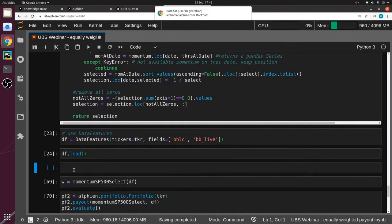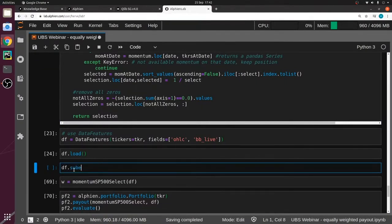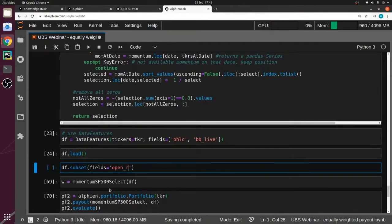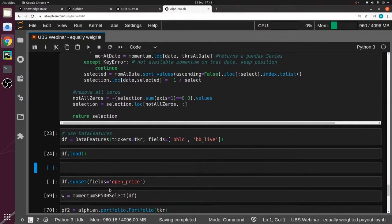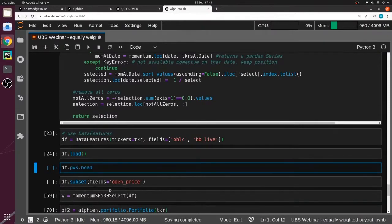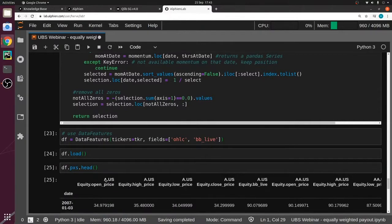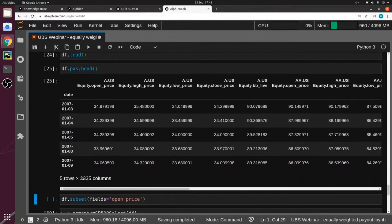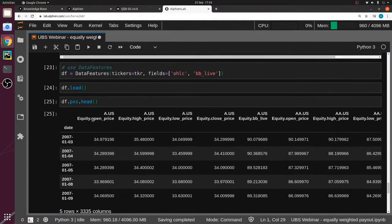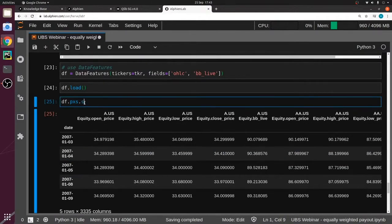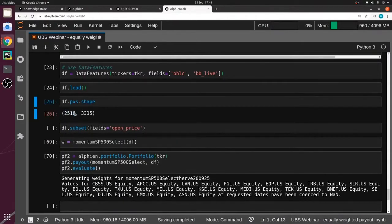Here I have my data object, and the subset method takes tickers, fields, or anything. I'm just going to do field equal to open price. Let's check first that the data feature is what we want — it has all prices: open price, high price, low price, close price, BBLive, for all tickers. That's a big dataframe — around 330-something columns, and looking at the whole shape it's 2500 rows as well.